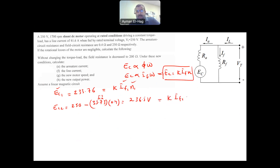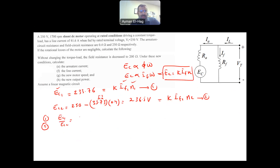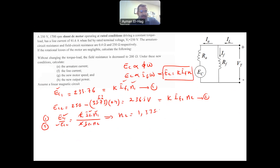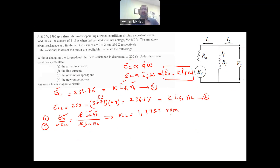Solving for N2: N2 = (EC2 × IF1 × N1) / (EC1 × IF2) = 1,375.9 RPM. When we reduce RF from 250 to 200 ohm, IF increases, which increases the flux, and in turn reduces the motor speed — and vice versa.